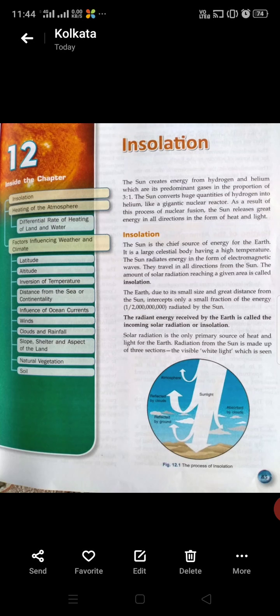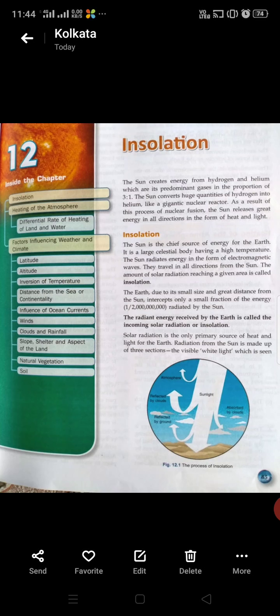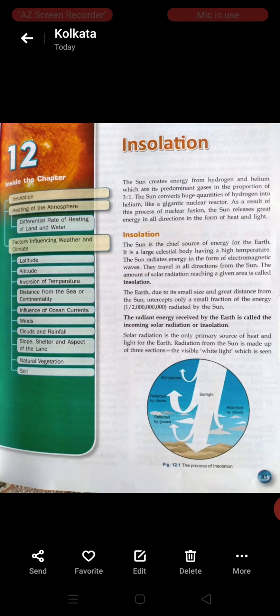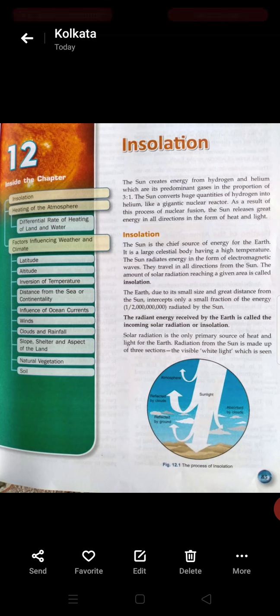Heat and light are the chief outputs of solar radiation. The sun's heat and light is made up of three sections: there is the visible white light, the less visible ultraviolet, and infrared. These are the three types of solar radiation.